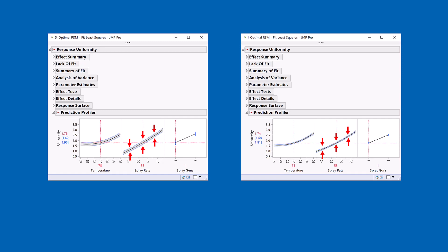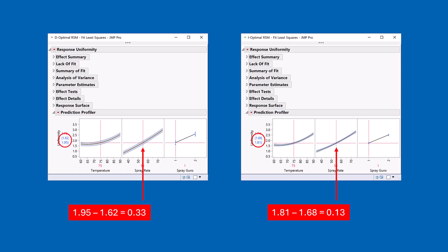And let's try and put some numbers on those. We have an interval there from the lower to upper confidence interval of 0.13, whereas on the left hand side, it's 0.33. So it's substantially larger on the left hand side. So the I-Optimal design is trying to keep these confidence intervals as small as possible.